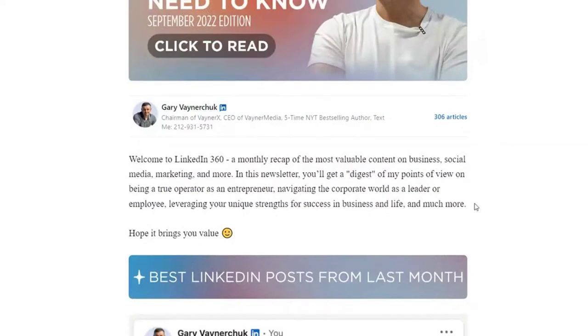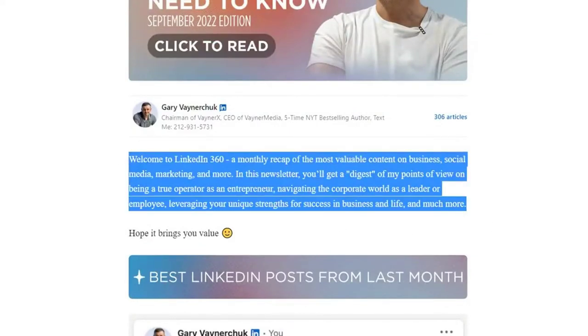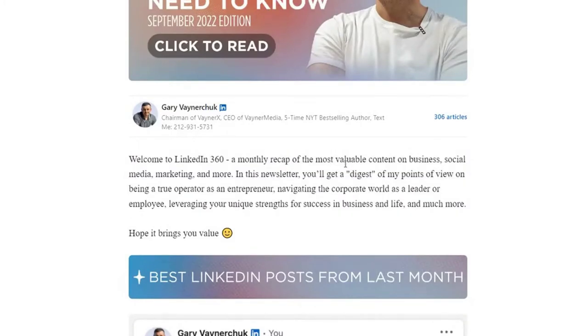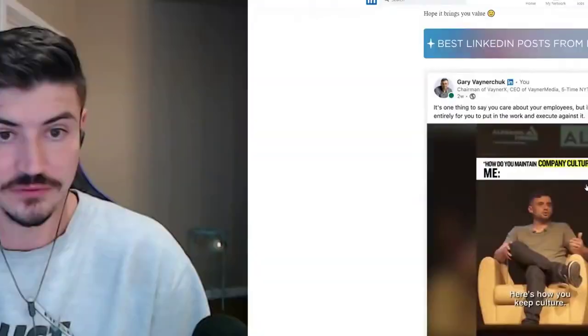When you're writing a newsletter, the first paragraph is something that you can consistently put at the top that gives a little snippet for everybody that's a newcomer. For example, 'Welcome to LinkedIn 360, a monthly recap of the most valuable content on business, social media, marketing, and more.' Giving that synopsis is going to captivate people's attention and also give that short elevator pitch to anybody that's new. Making sure there are easy and actionable items spread throughout is how you're going to get the most value from it.